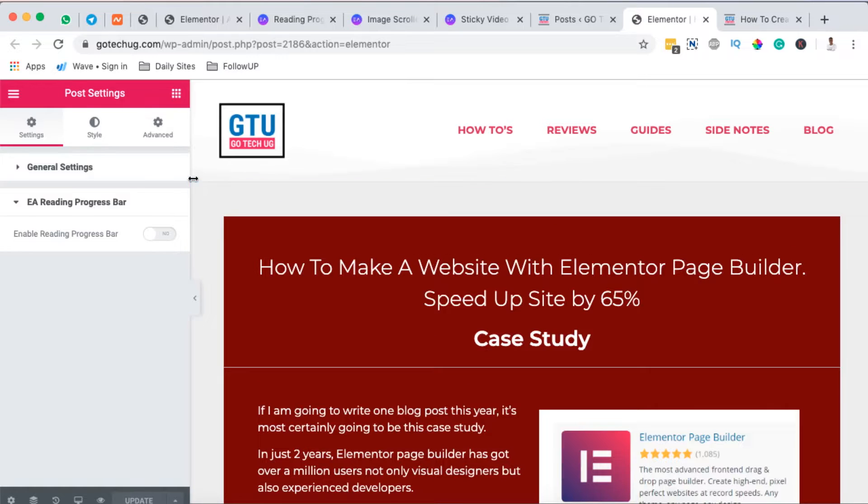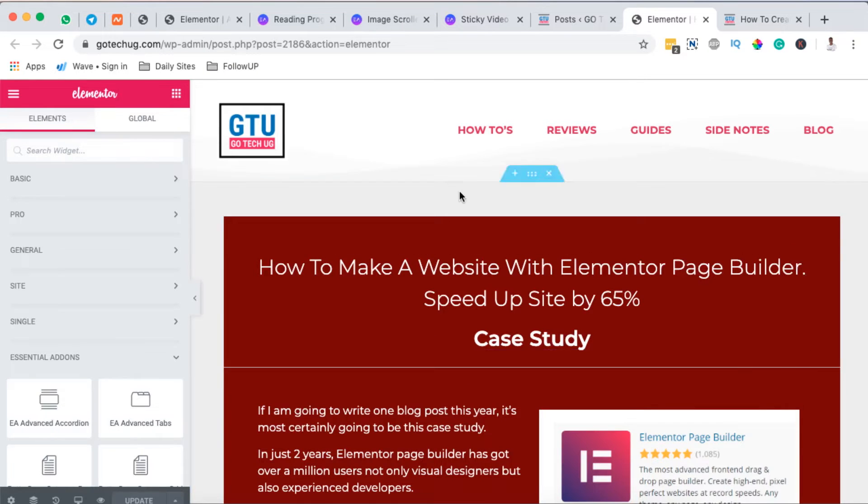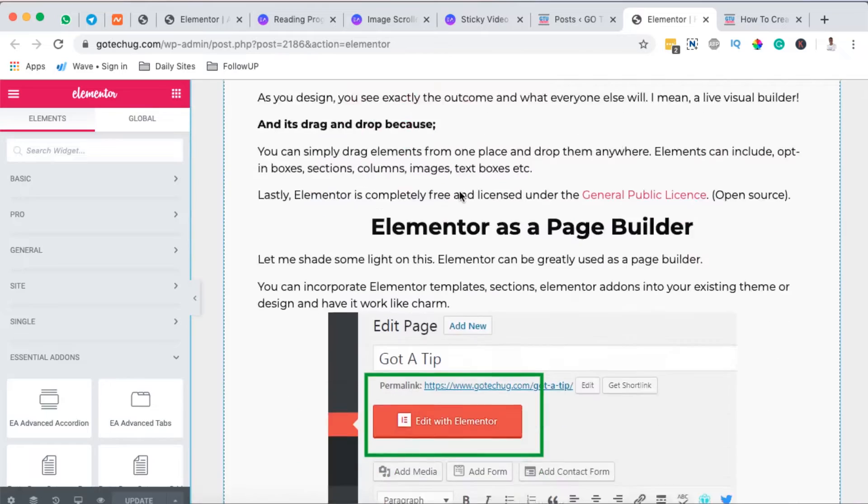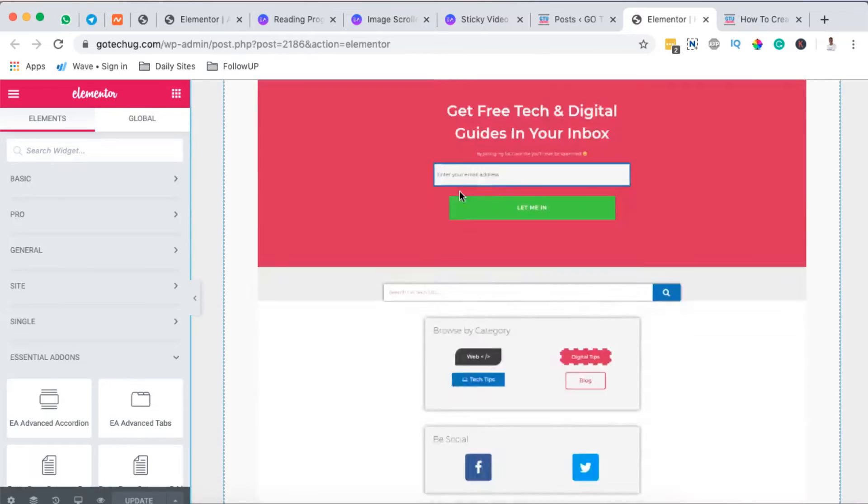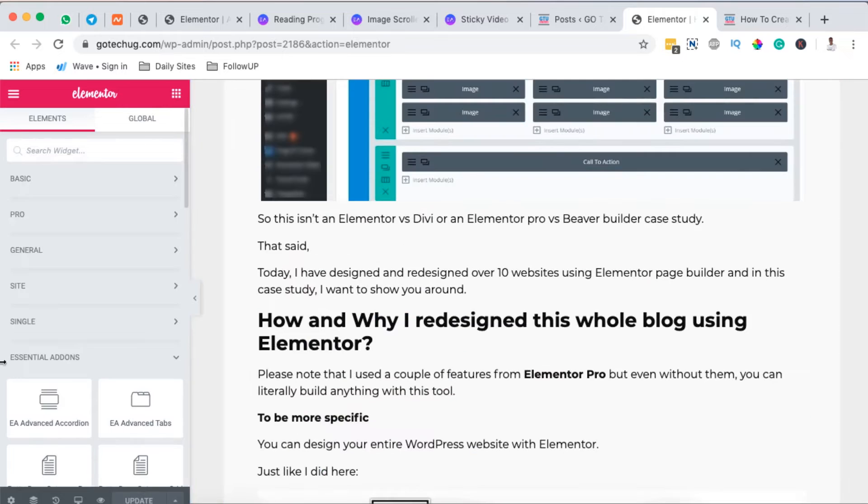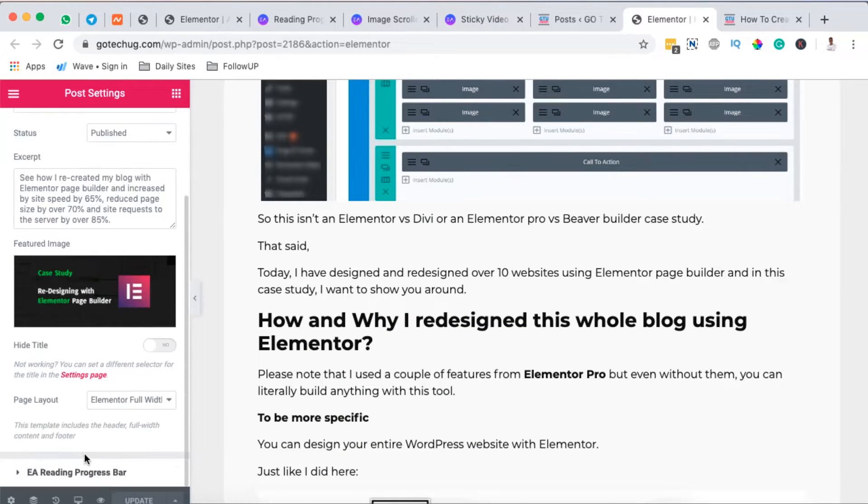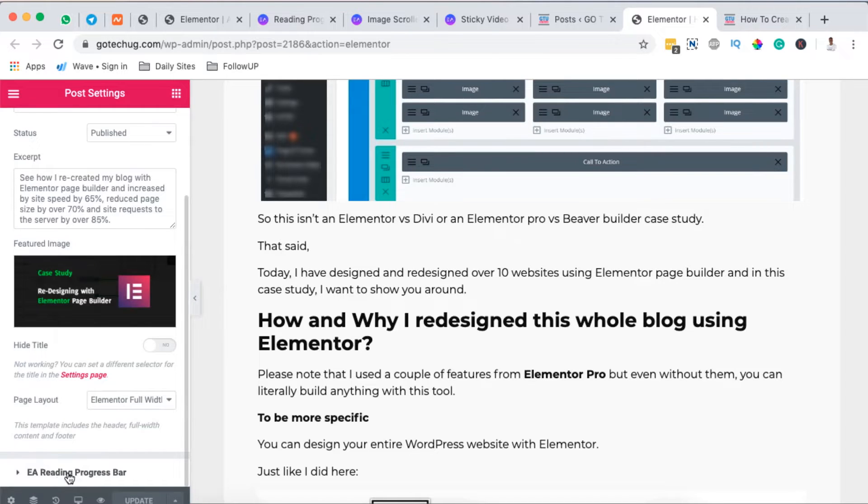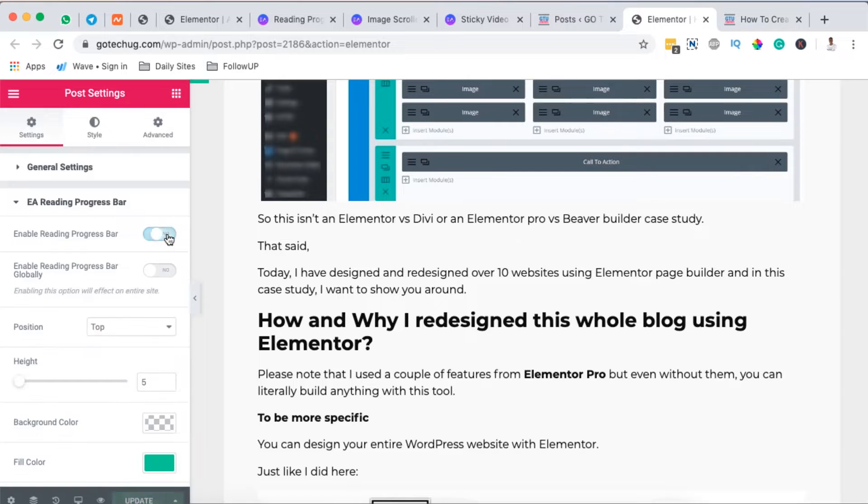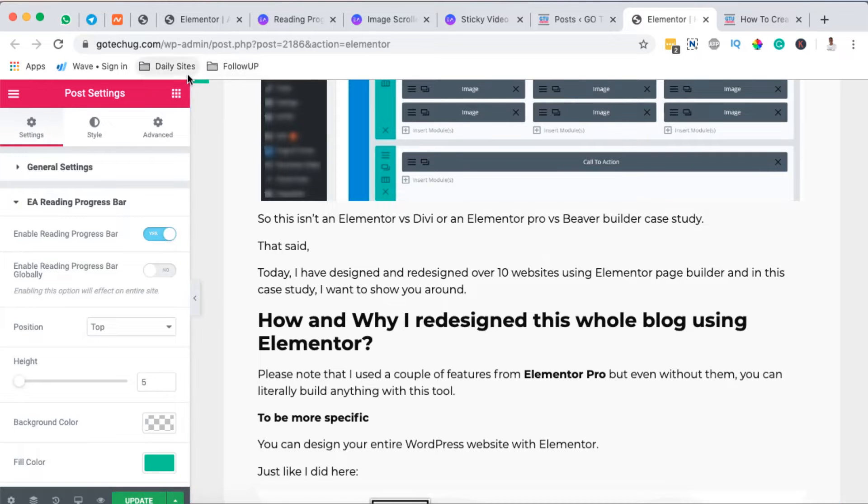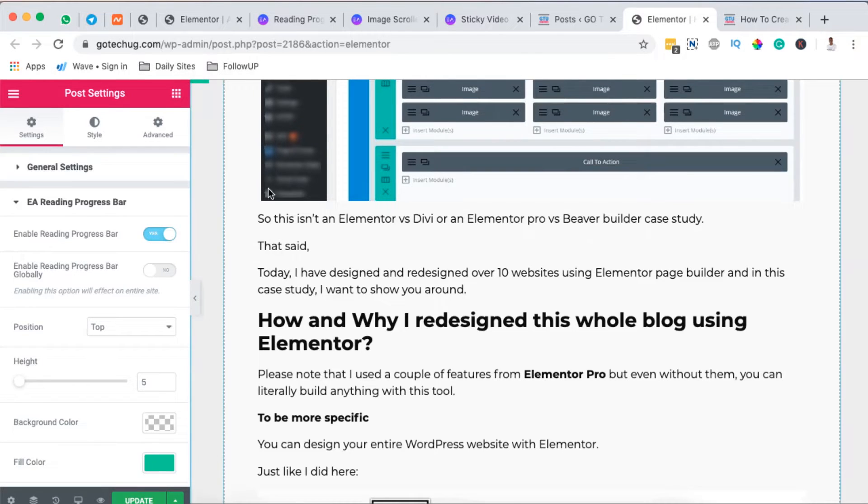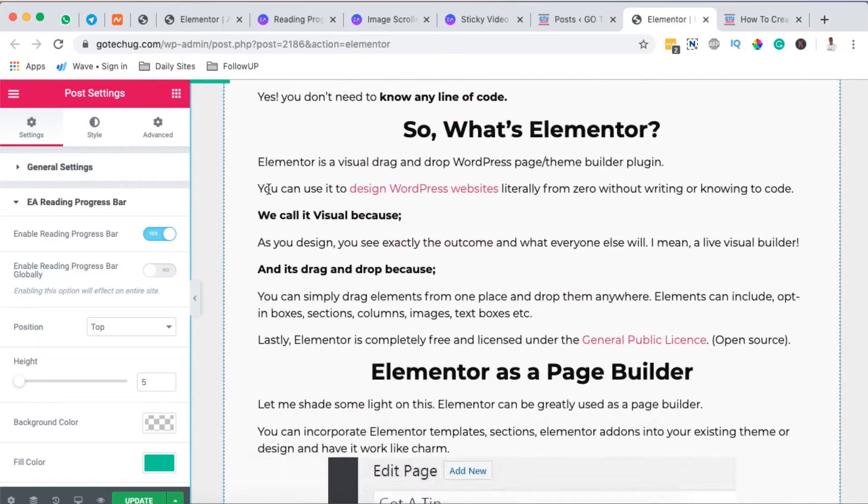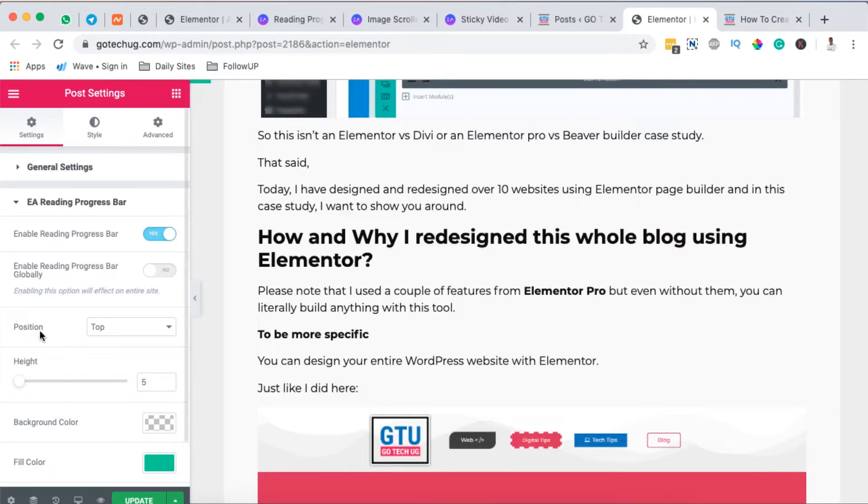It's already opened up right here. Once you are in your Elementor editor, you are going to come down here to the Settings option and then scroll a bit down. You'll see an option that is EA Reading Progress Bar. Simply click on it and activate, and boom you'll see right here at the top a reading progress bar showing an indication.